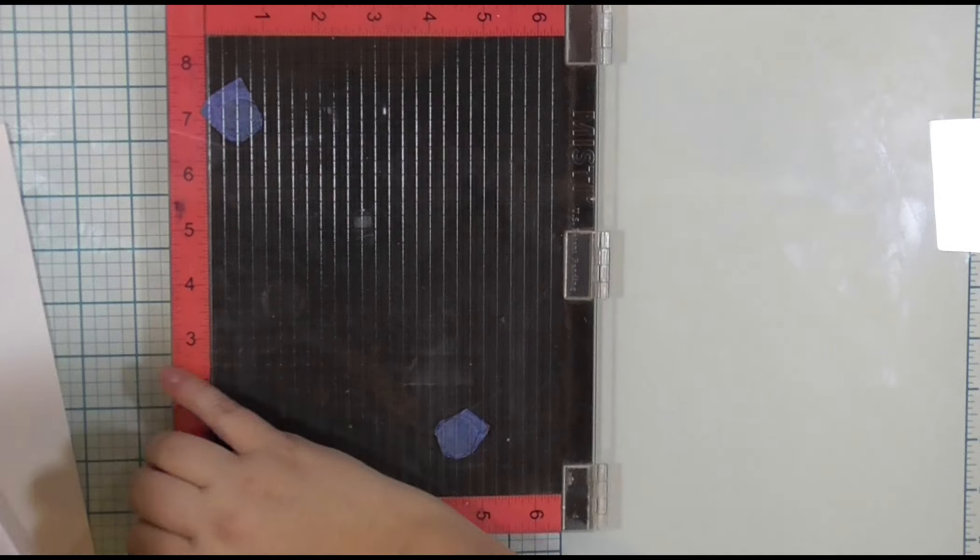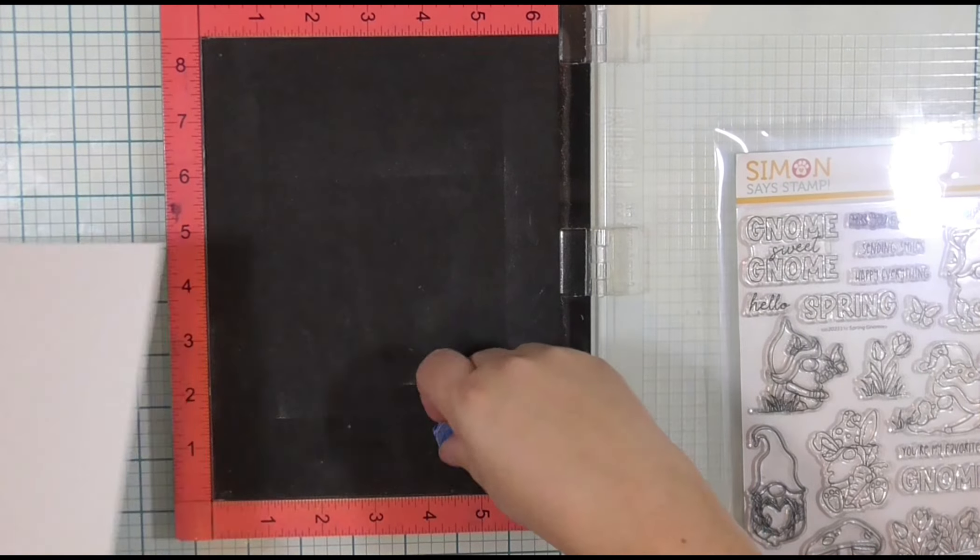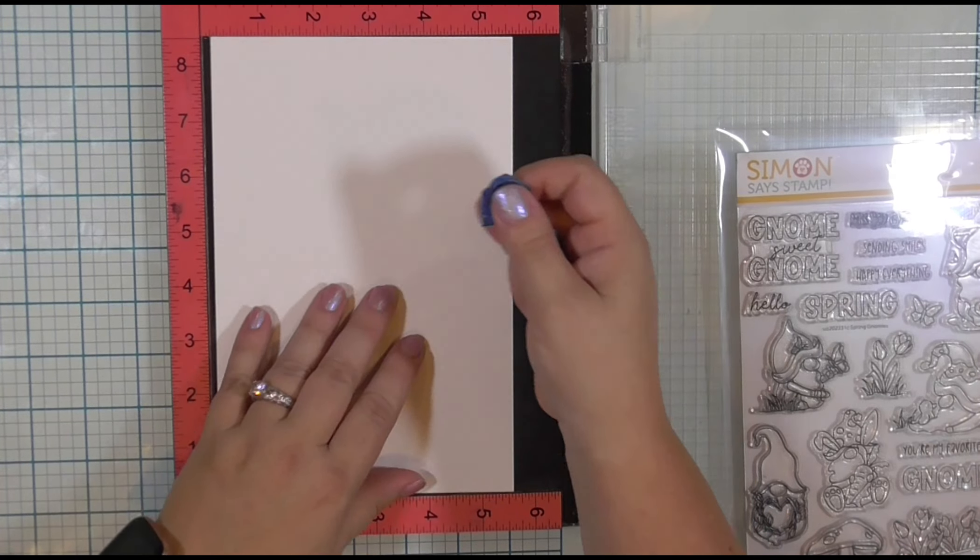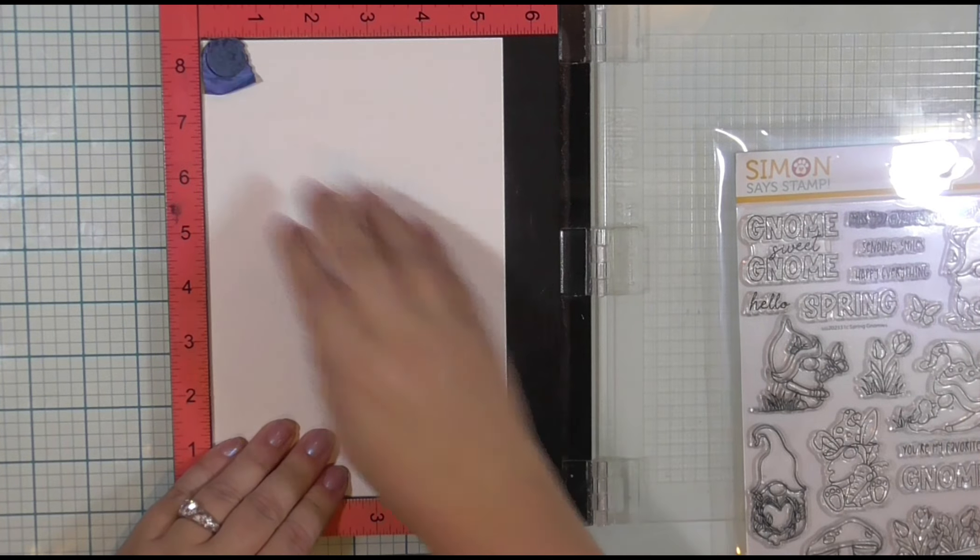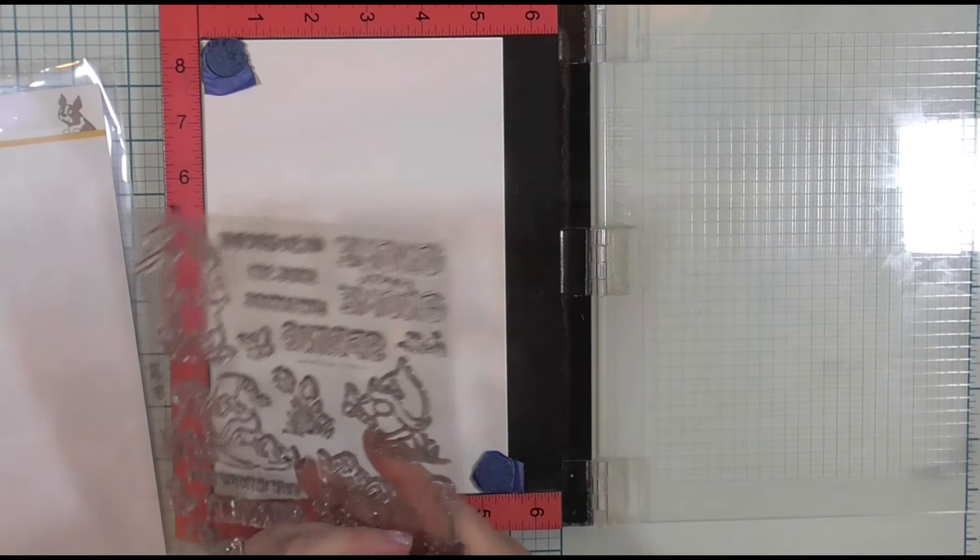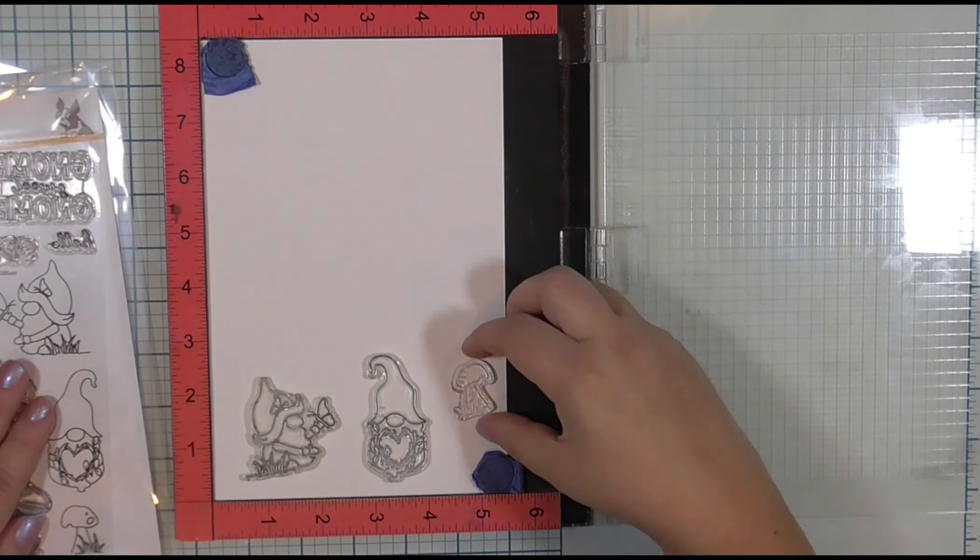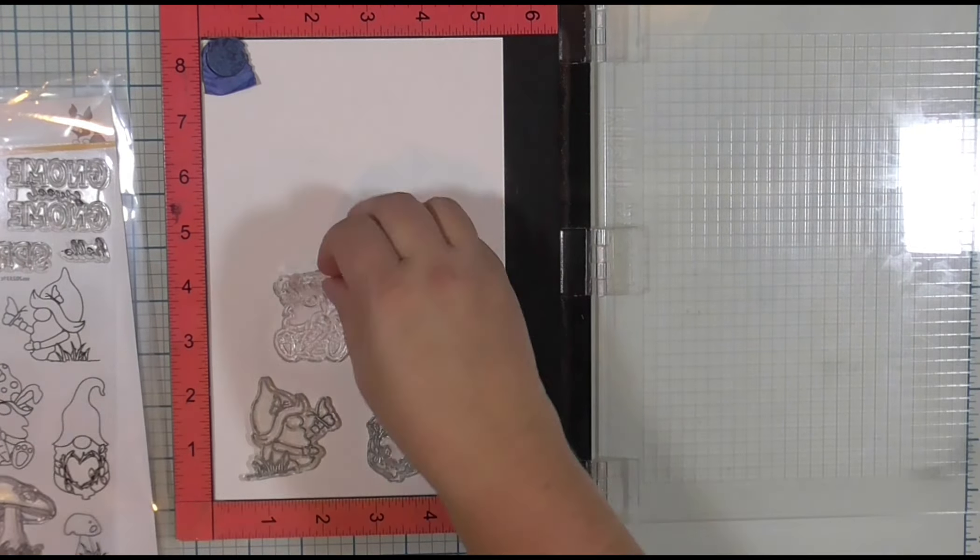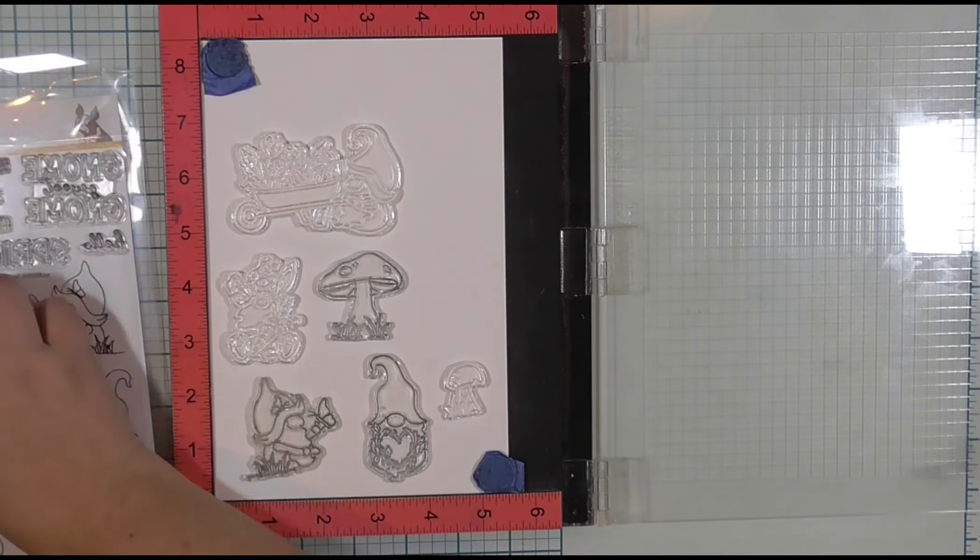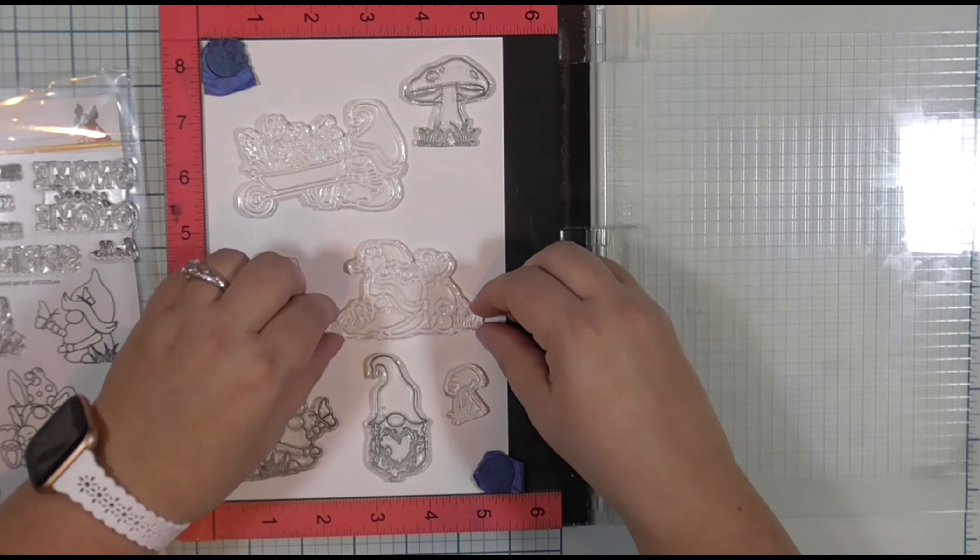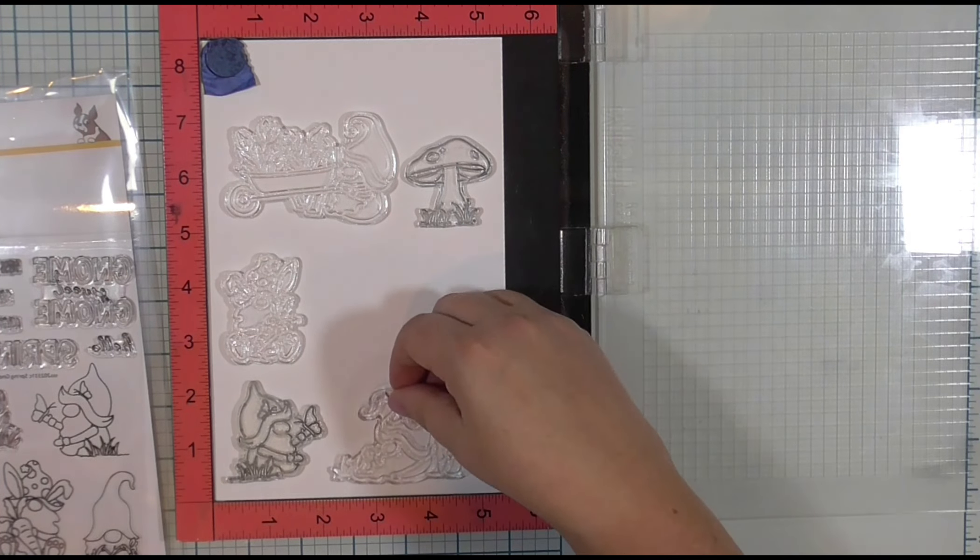This is the Simon Says Stamp Spring Gnome Stamp Set, and I am going to place half of a sheet of Venus Solar White Classic Crest 80-pound cardstock into my Misti Stamp Positioner and arrange all of the images into my Misti.